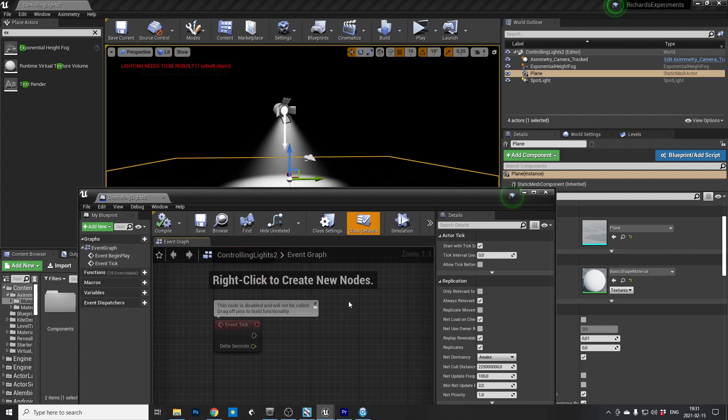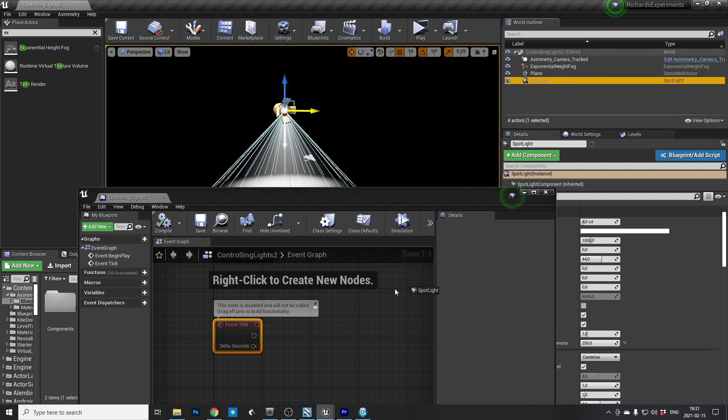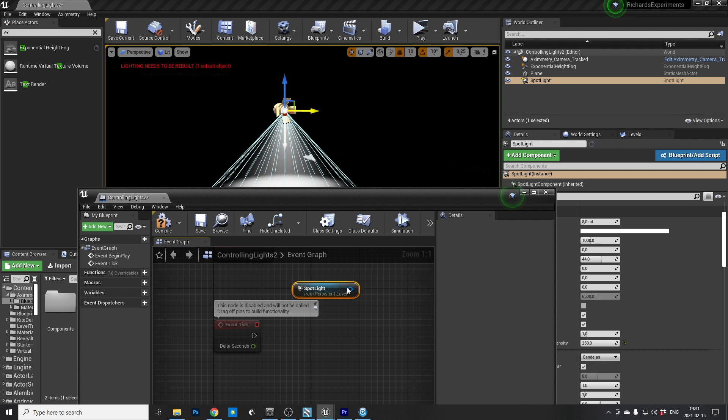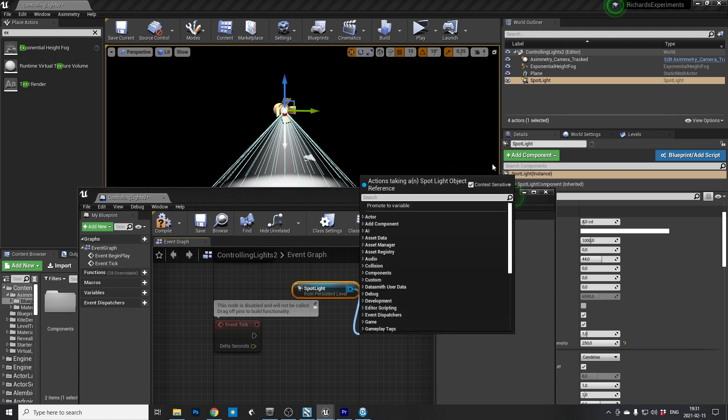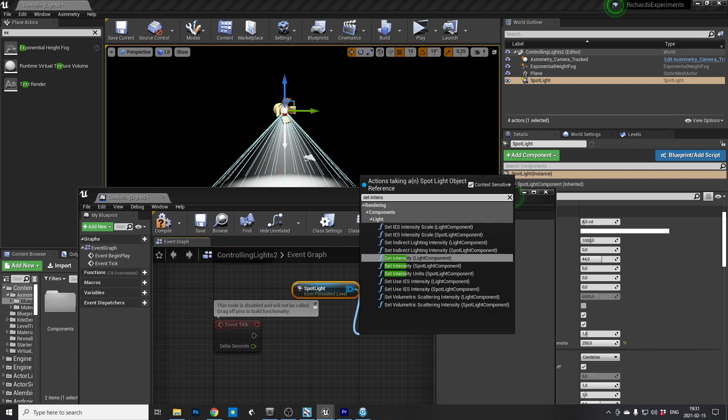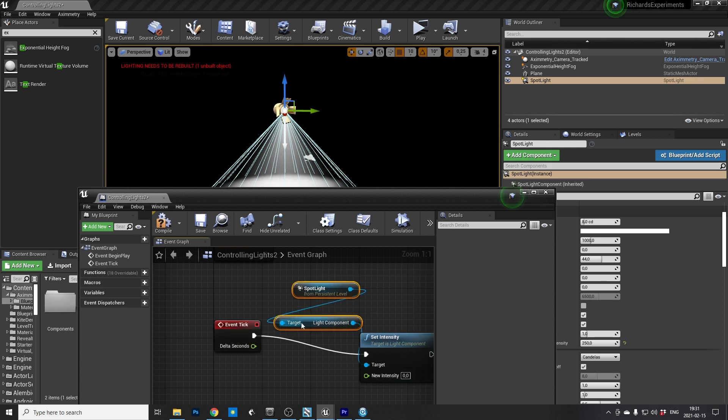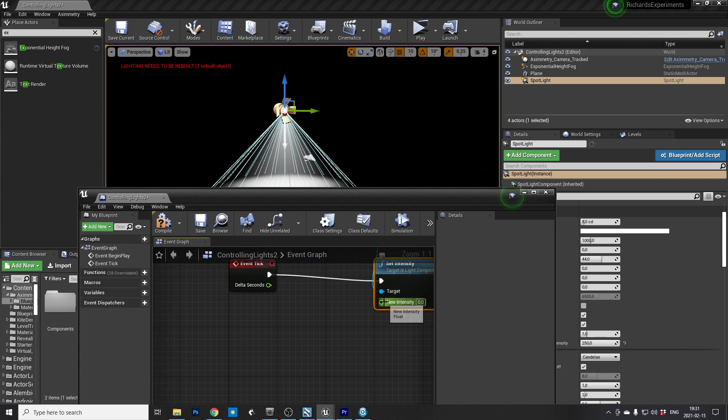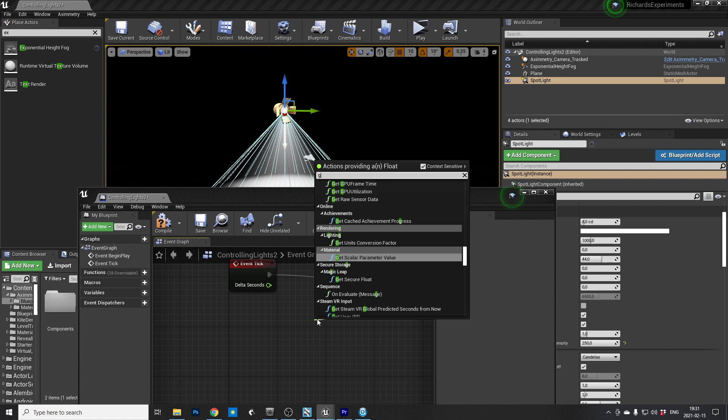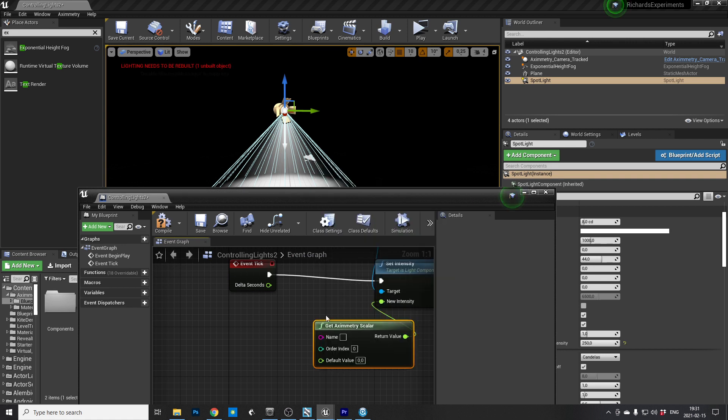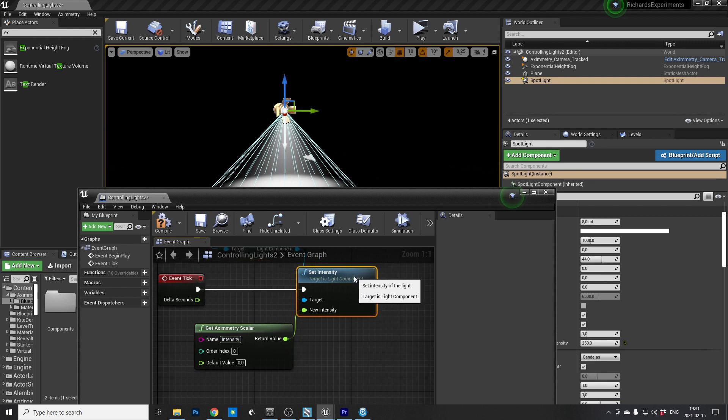And since we're gonna run everything in real time, we're gonna drag it from Event Tick so it updates all the time. And first we're gonna drag the Spotlight into the level blueprint so we can reference it. And from that we're going to find the set intensity. Could that be correct? I think so. Yes. And then you just pull it to Event Tick. And then what you want to do to be able to control it from Aximetry is just to get the Aximetry scaler. And then it will show up in Aximetry. Just call it intensity so we know what it is.